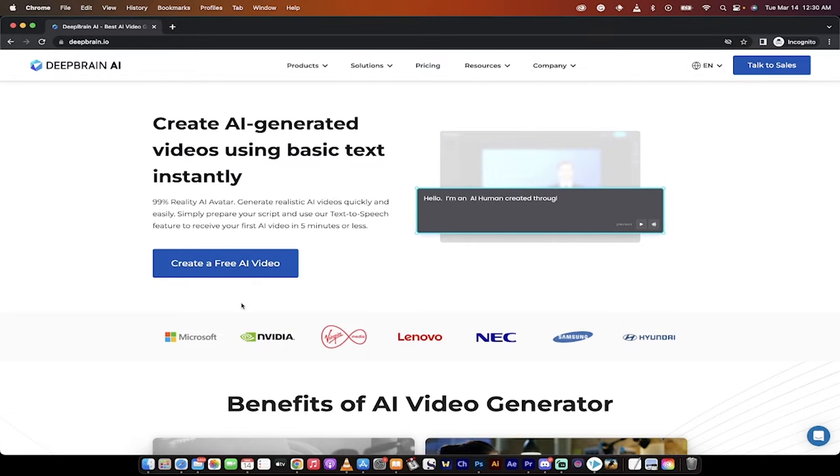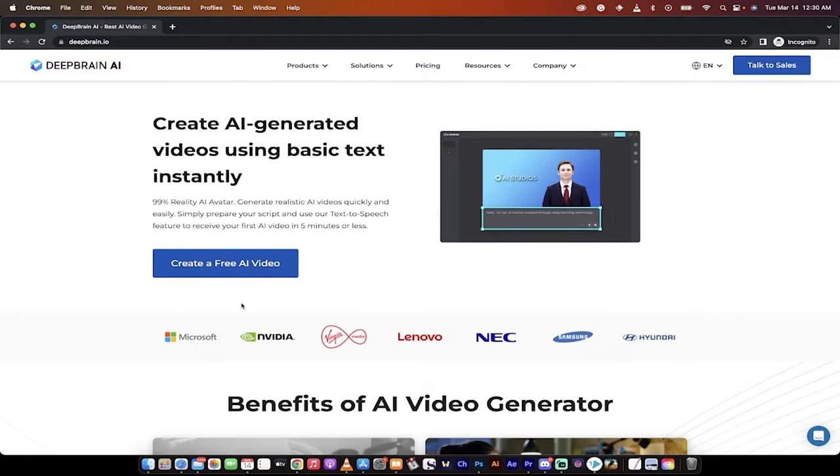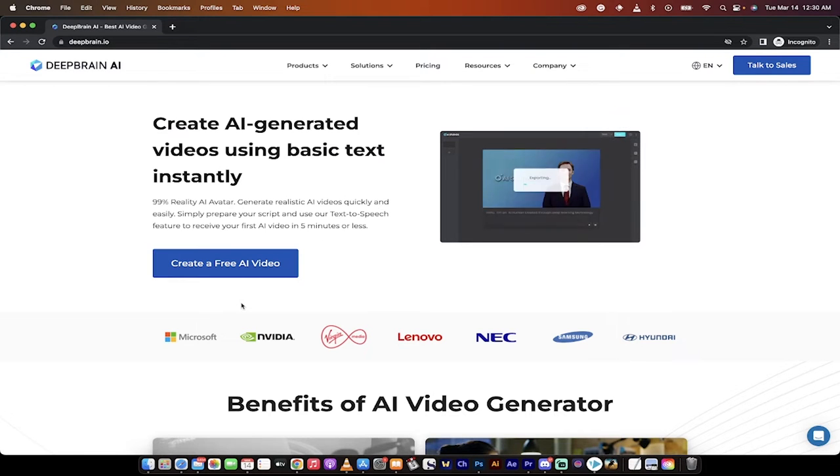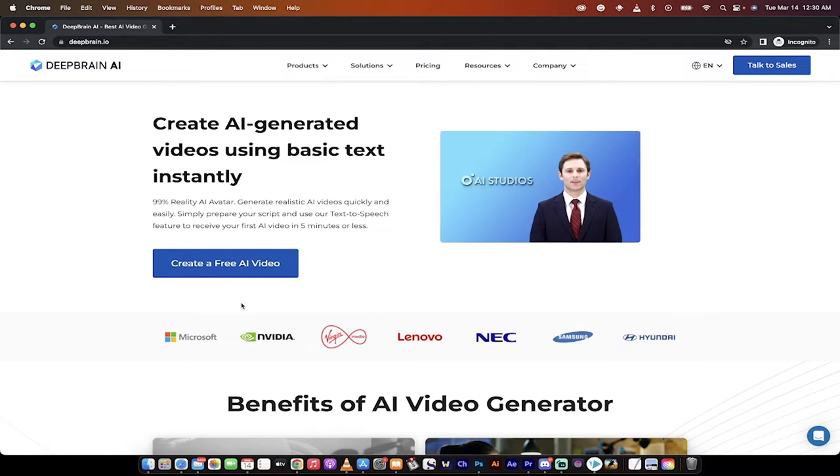Hello, everybody. Welcome back to another AI video. In this one, I'm going to show you how to create a ChatGPT AI avatar video.